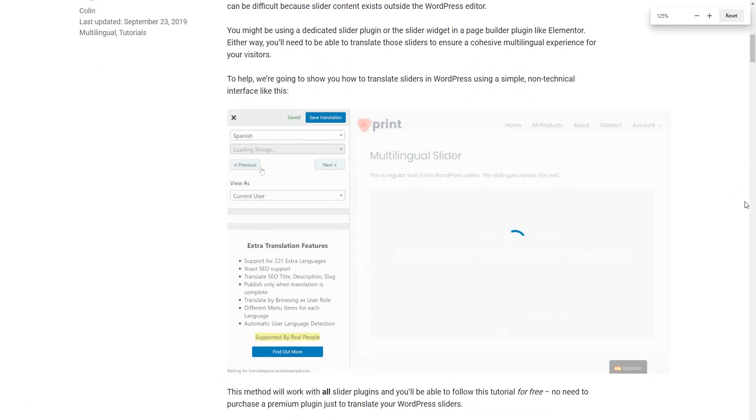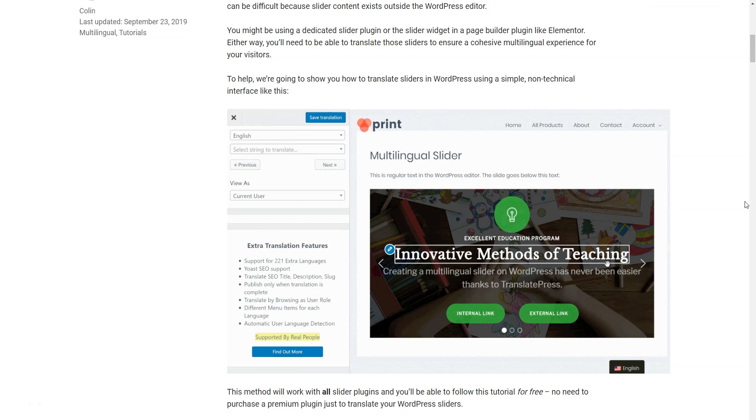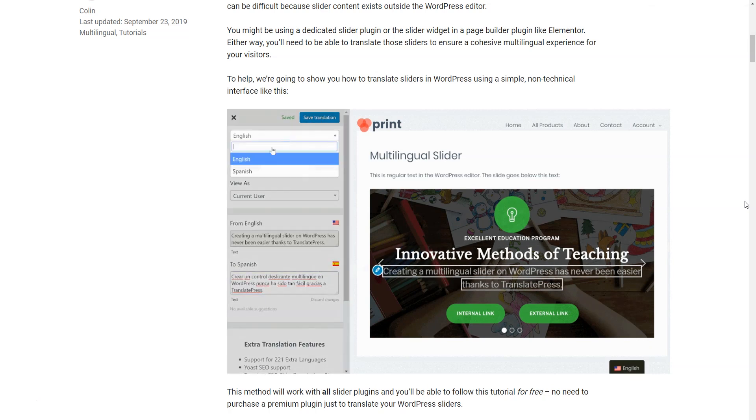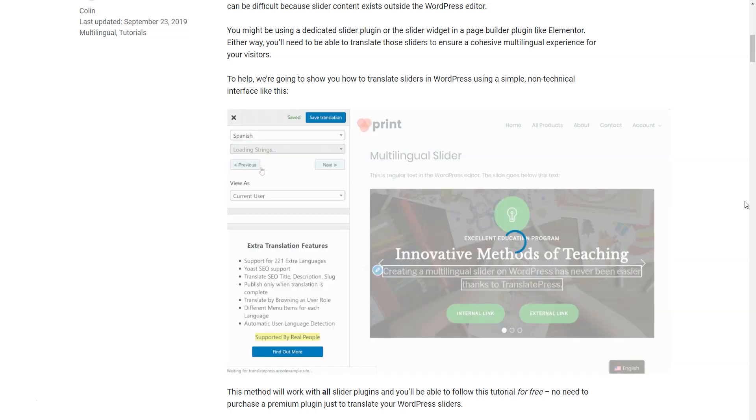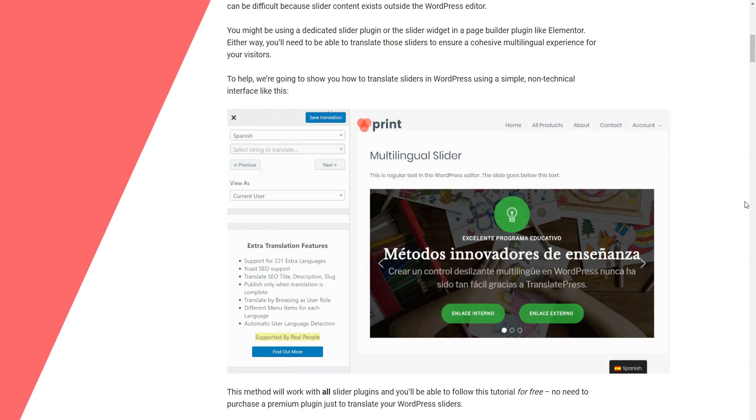In today's globally connected world, having a site available in more than one language can generate more traffic and increase sales. Sometimes you just need more than one language to ensure all your visitors get their best experience.